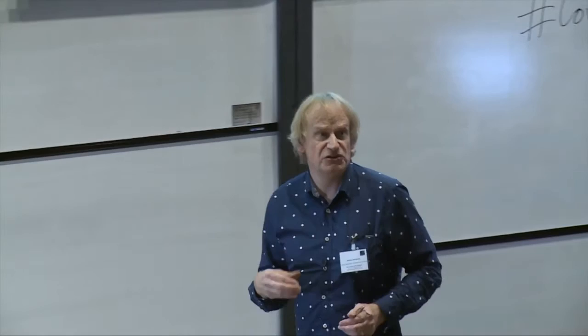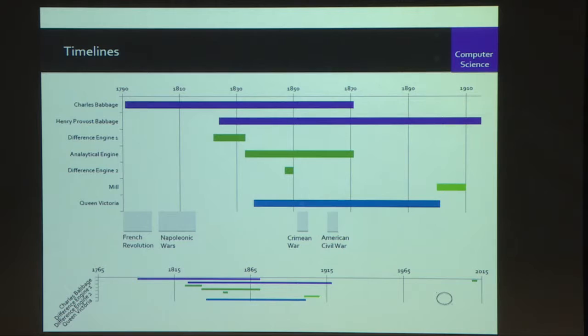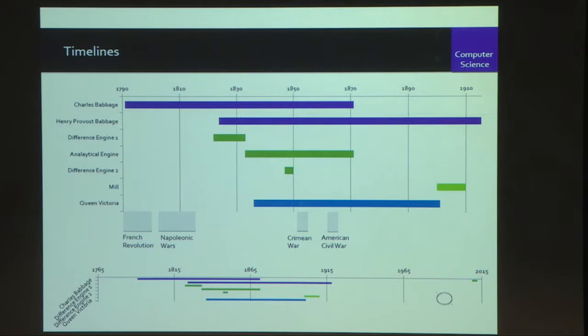I want to show you some timelines. It is a commonplace that Babbage is this anachronistic Victorian engineer — he's no such thing; he's an anachronistic Georgian engineer. By the time Victoria comes to mount the throne, the whole Difference Engine 1 project has been and gone, and work on the analytical engine has begun. Babbage had a son — Henry Provost Babbage — to whom he bequeathed his equipment and much of his knowledge, and Henry continued his work after Babbage's death, really right up to the First World War. So this is a very, very long development program — 50 years of Babbage and then more years of the son.